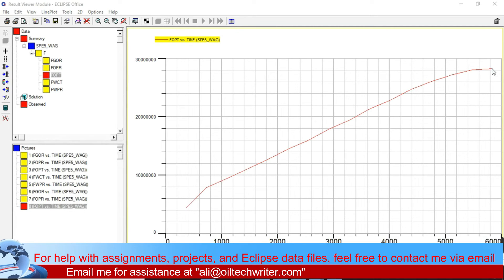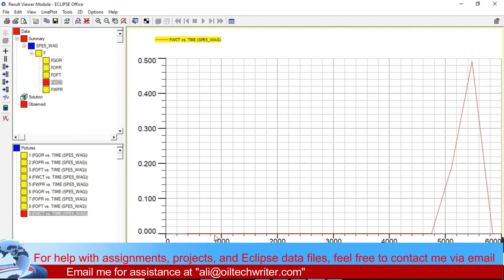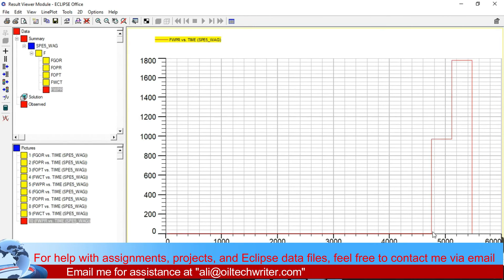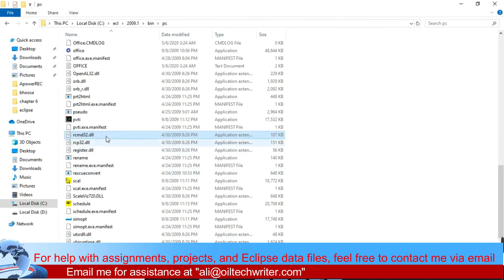Our cumulative value here is around 28 million barrels produced over 6,000 days, which is approximately 20 years. Looking at field water production, you can see that up to around 4,747 days there was no water production. Then the water production rate increased, then declined again. The field water production rate was zero until 4,700 days, after which it started increasing. Currently we have only five result points, but if you want more you need to modify the data file.